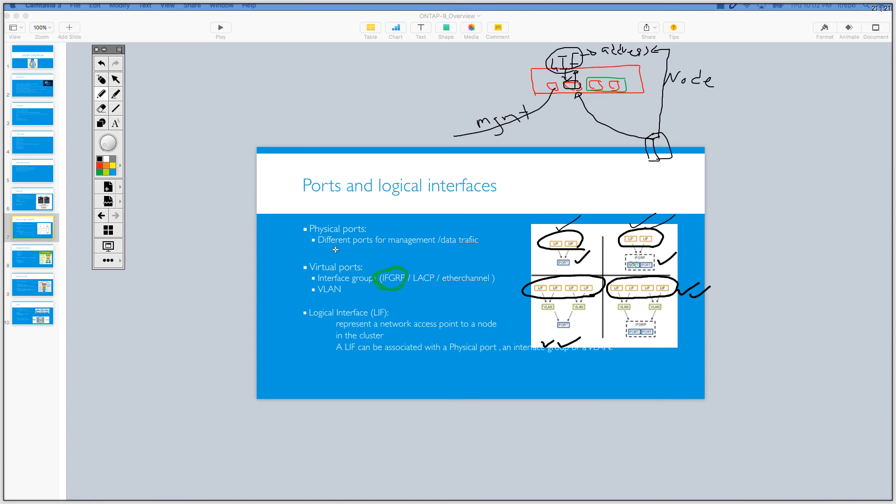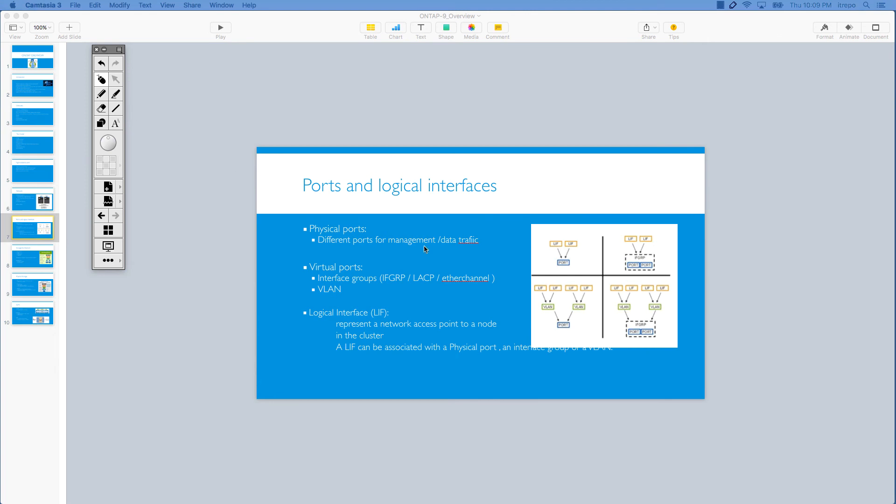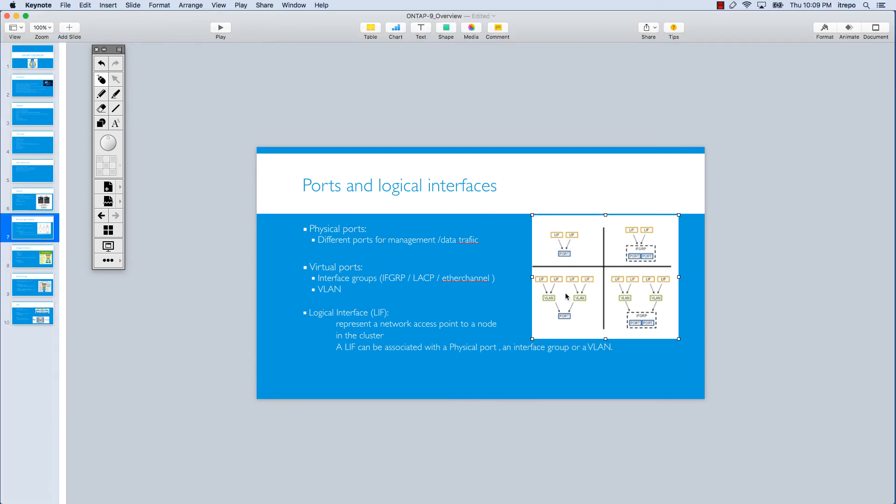And physical ports, in this slide, you can see we have different ports. We can have for management, we can have for data traffic and virtual ports. Here are interface groups and VLANs are virtual. And logical interfaces, which the one that is necessary, it's representing a network access point to a node in a cluster. And a LIF can be associated with the physical port and interface group and a VLAN. So you can assign a LIF with different things, right? As you can see the picture, a physical port, interface group, and even a LIF is assigned to a VLAN. So these are the terms that you should know about the way that we configure the ports and logical interfaces in the NetApp technology. Hope you enjoyed this tutorial and I will see you in the next one.